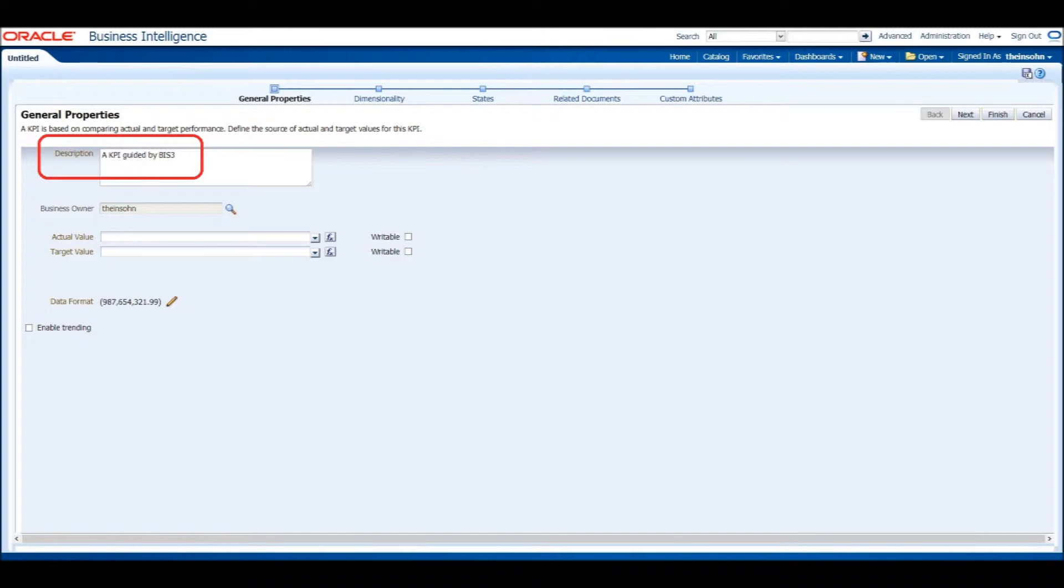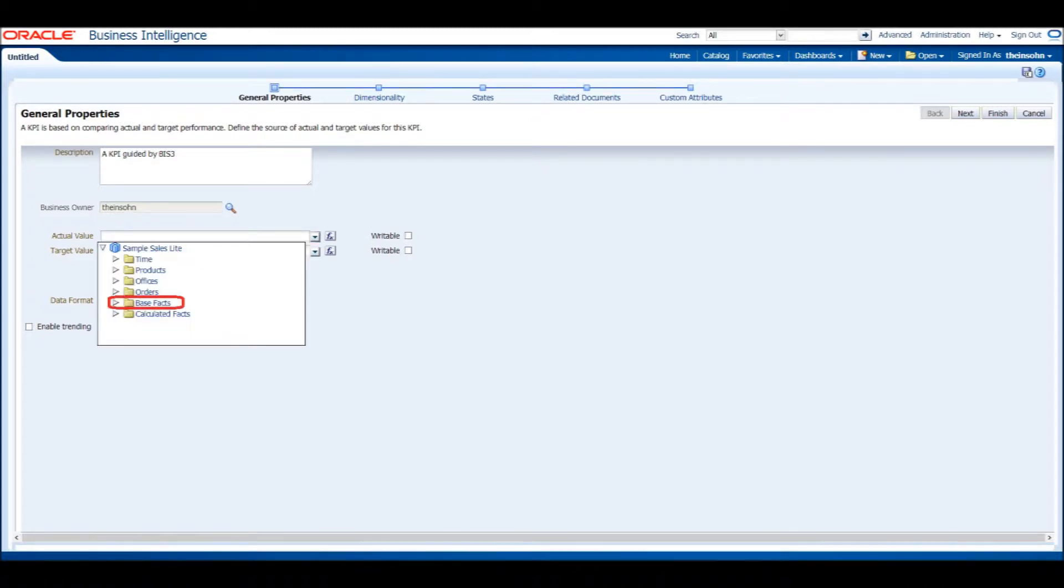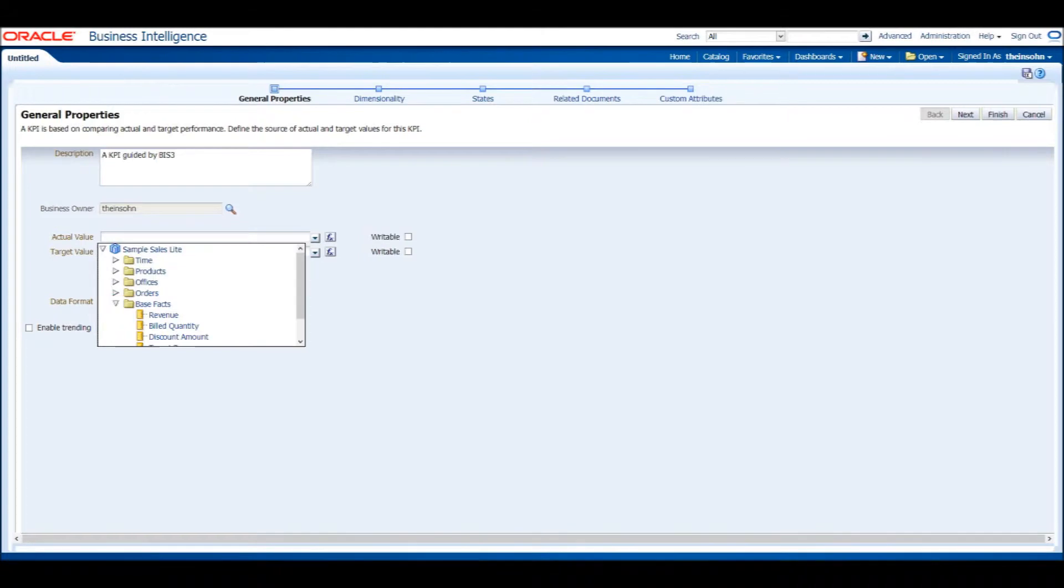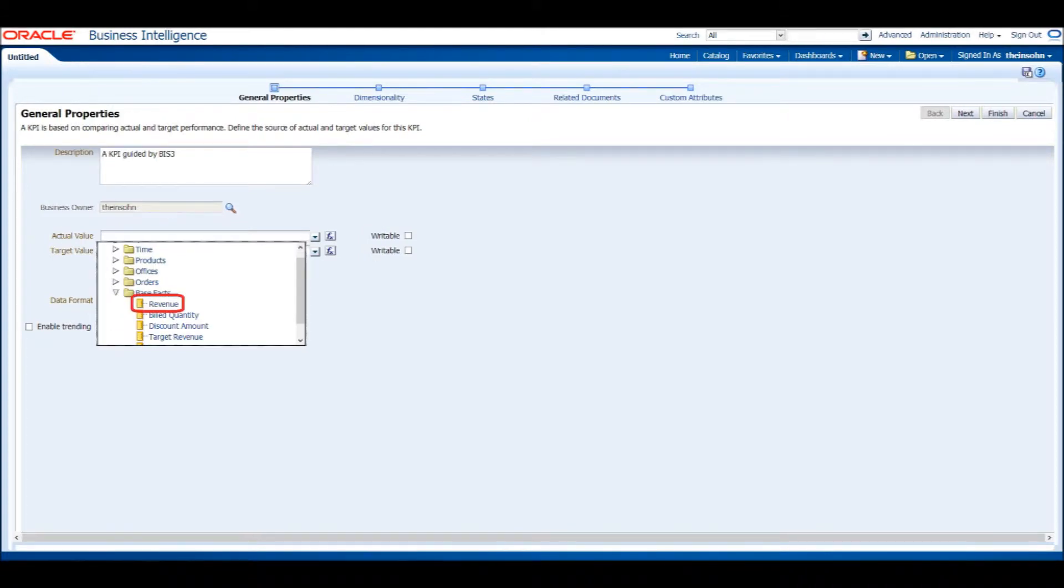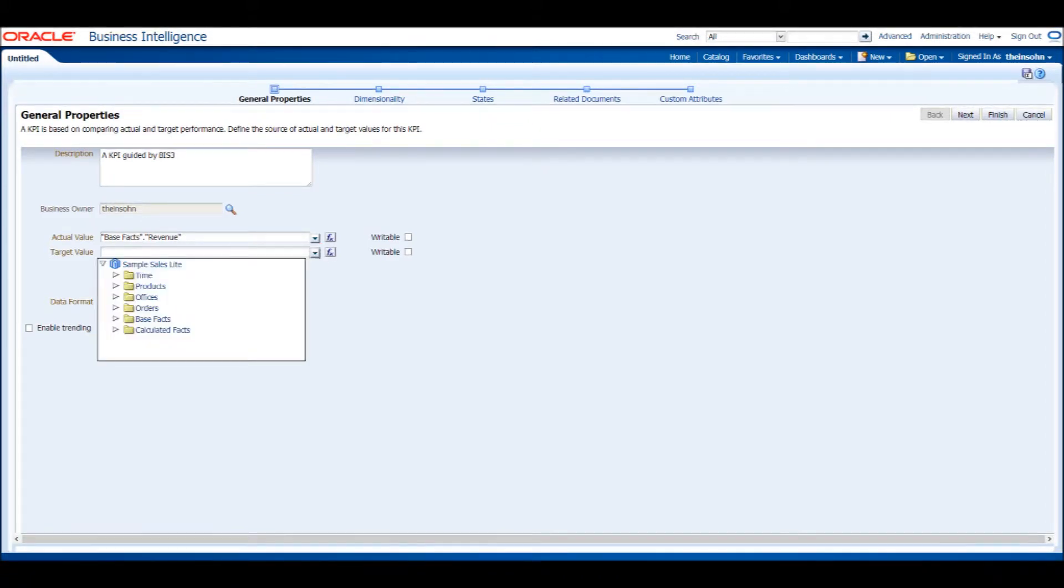Below the description should be two areas, Actual Value and Target Value. These two values are the foundation of our KPI. Click the arrow next to Actual Value to select the appropriate value. Expand the Base Facts folder and select Revenue. Repeat this process for the Target Value option, but select Target Revenue under the Base Facts folder.